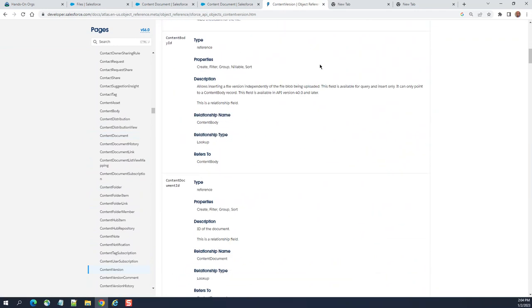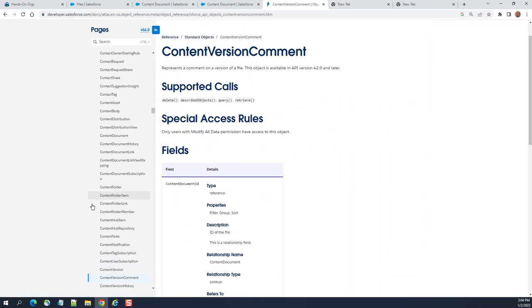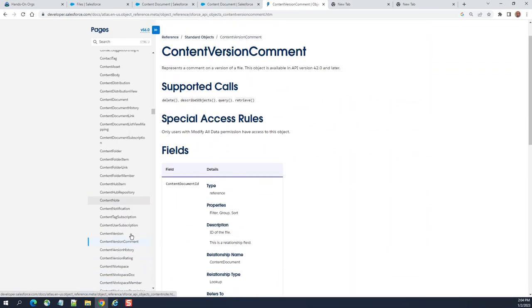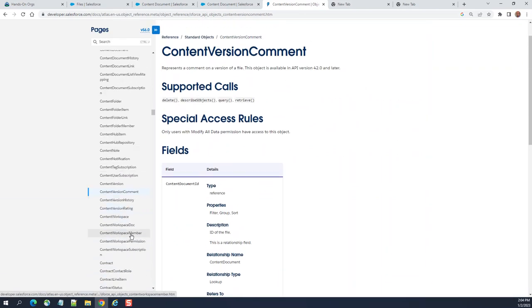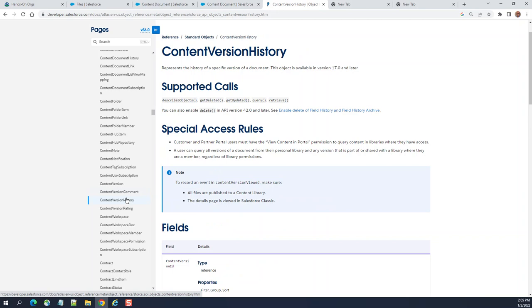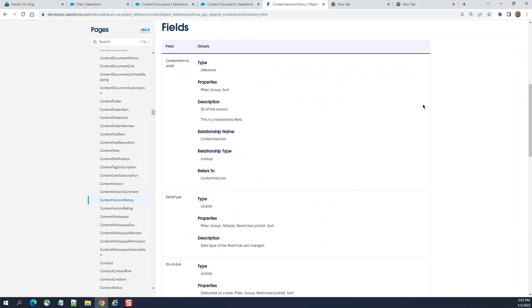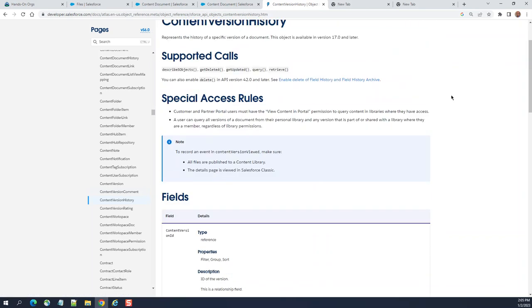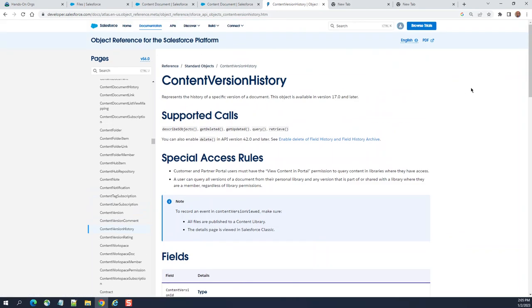So it has one-to-many relationship with document and version. Content version, version, and then content version history. They are related to content document. They store the information about that. This is about the files or the Salesforce files or content.